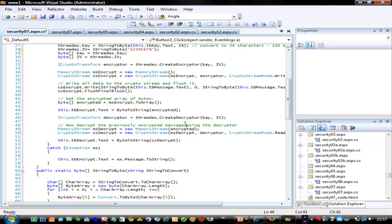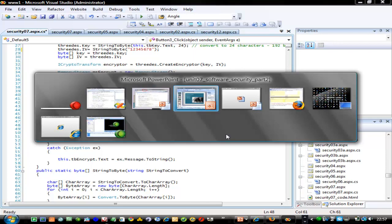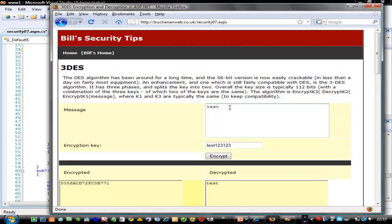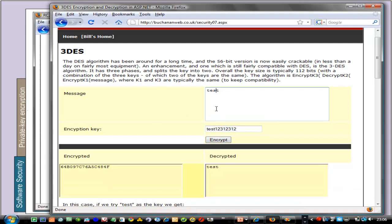If we now run the program — this is 3DES — we enter a test message and create a key. We end up with our cipher stream decrypted back into the original text.